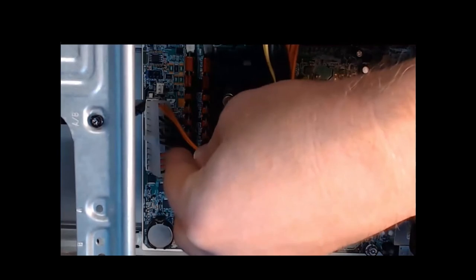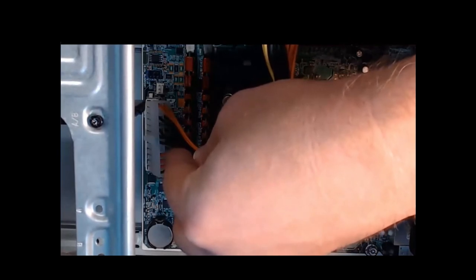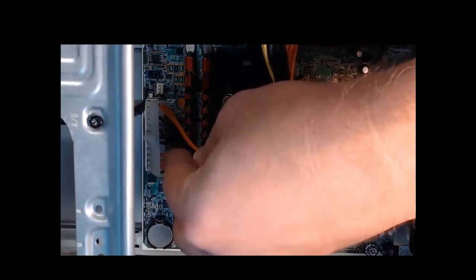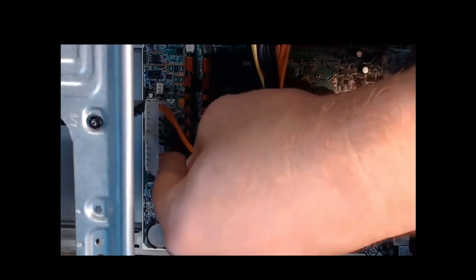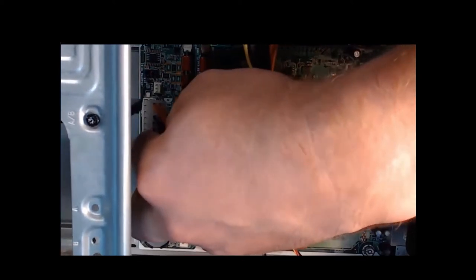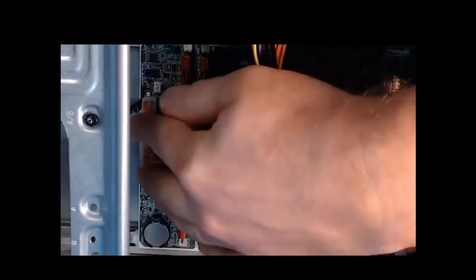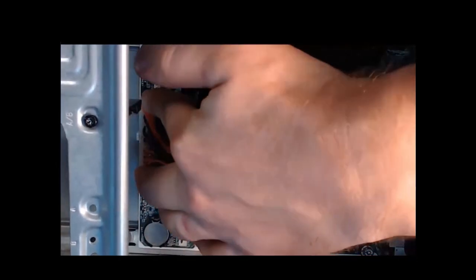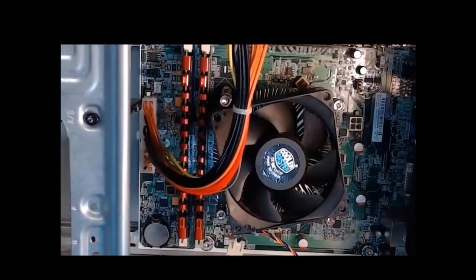Now that it's aligned, step two, we're going to gently press down on the connector until that clip locks into place. As we press down, you hear it click into place.